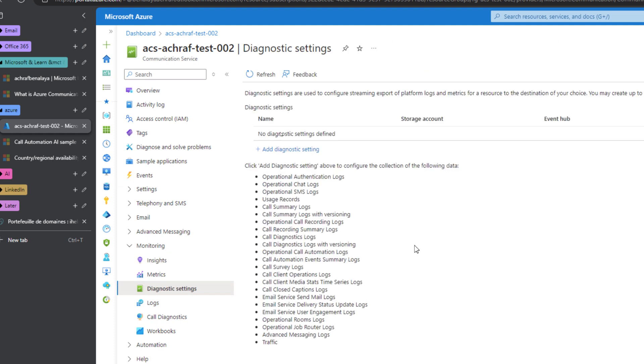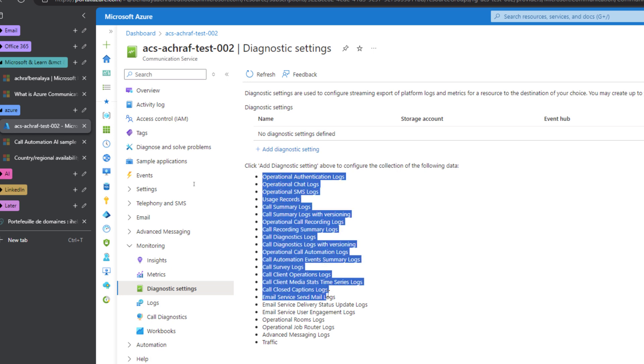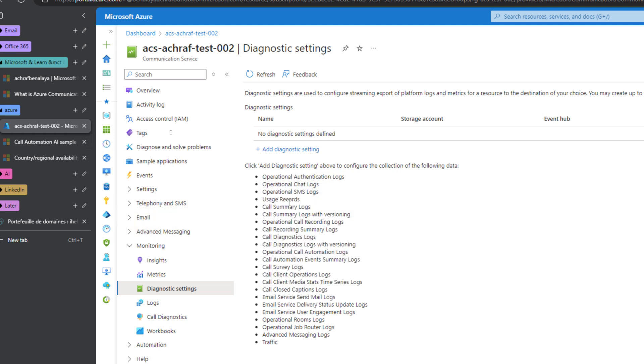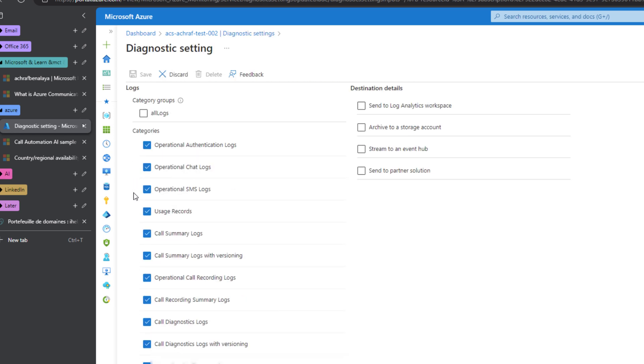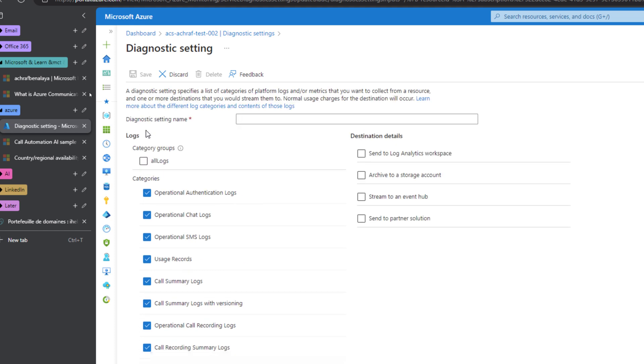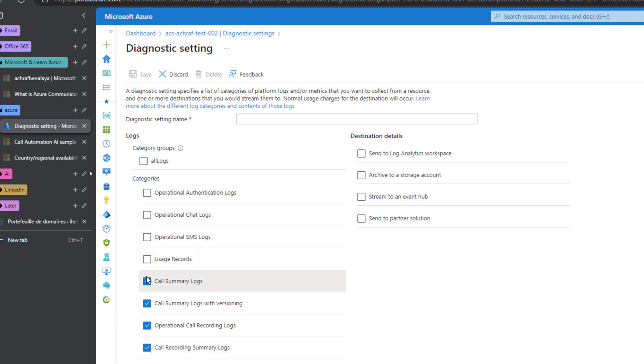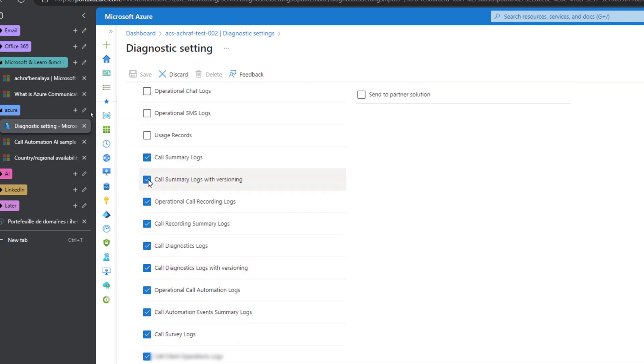I need to add diagnostic settings. If you can see here, we can activate logs for each type of these services: the telephony and SMS, or email, or advanced messaging. We can choose which service that we want to add monitoring, or we can even select all. If I select this, I will select all, but for now I will leave this. I don't need to save all that or to check all this. I need only to check the email.